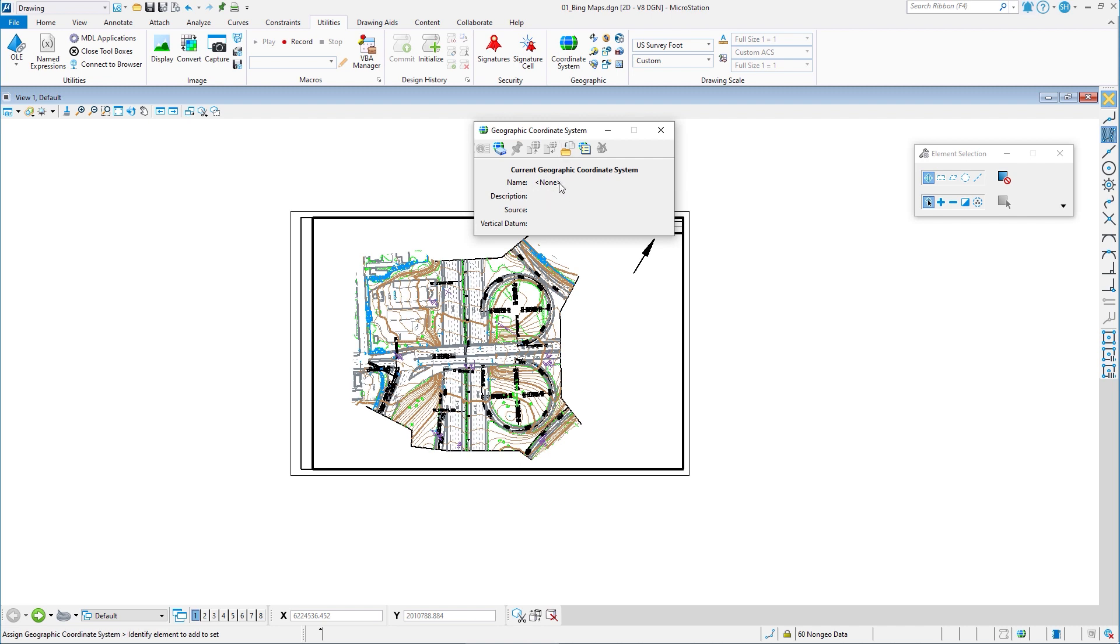Currently, it says name none. That means that I don't have a geographic coordinate system attached or assigned. So I'm going to do that. I'm going to click on from library, little icon there.